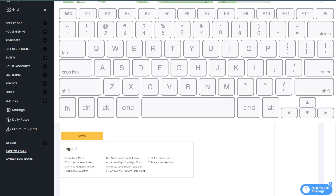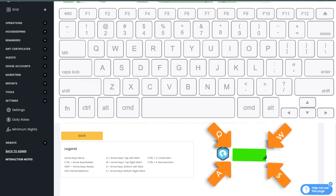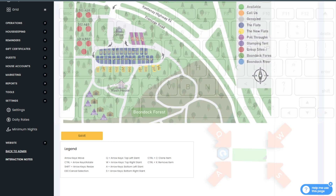You'll use the four alpha keys Q, W, A, and S. You'll notice the way these four keys appear on your keyboard forms a square, and as you'll soon discover they represent the four corners of the green reservation link.